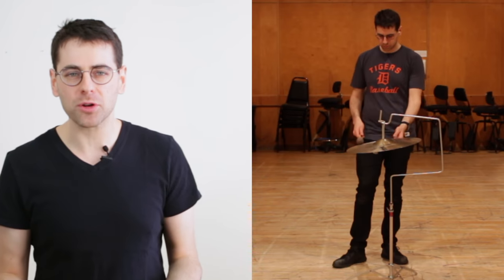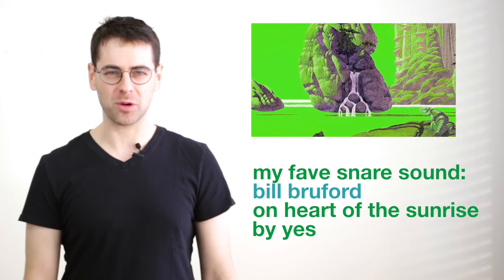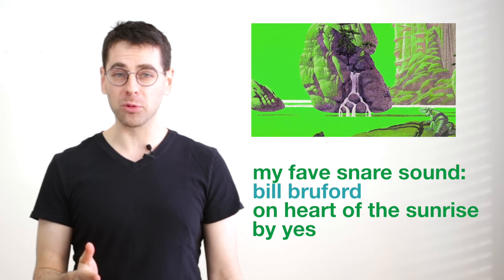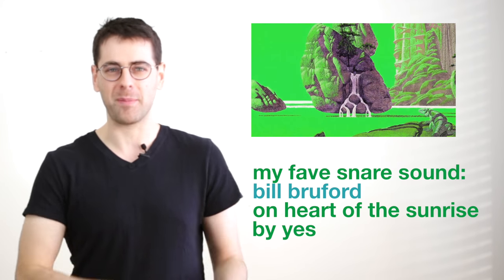It's just like listening to the overtones of the cymbal. It's complex and it's important to dissect how it actually sounds. My favorite ever snare drum sound is Bill Bruford on Heart of the Sunrise by the band Yes.